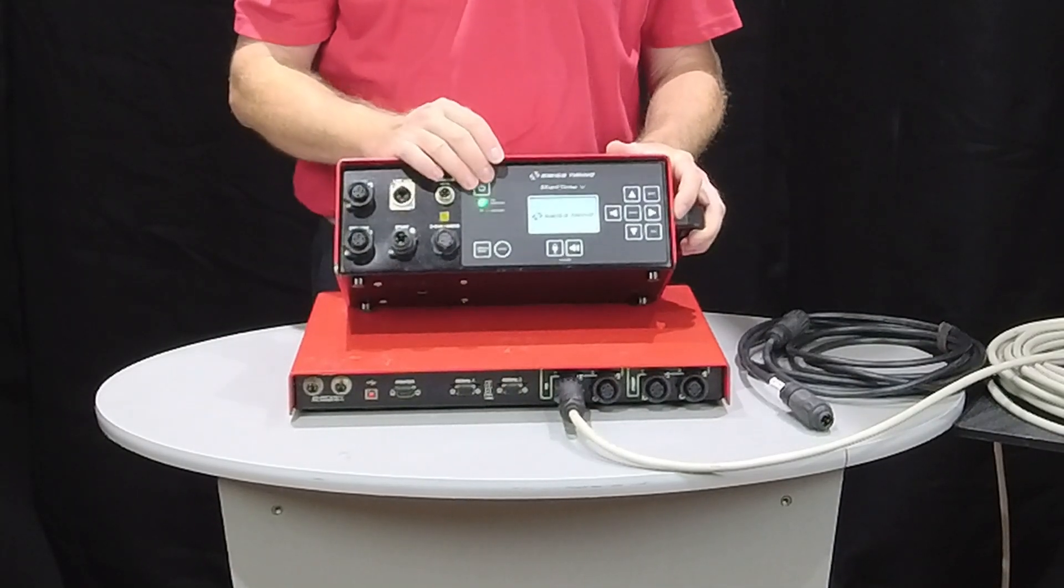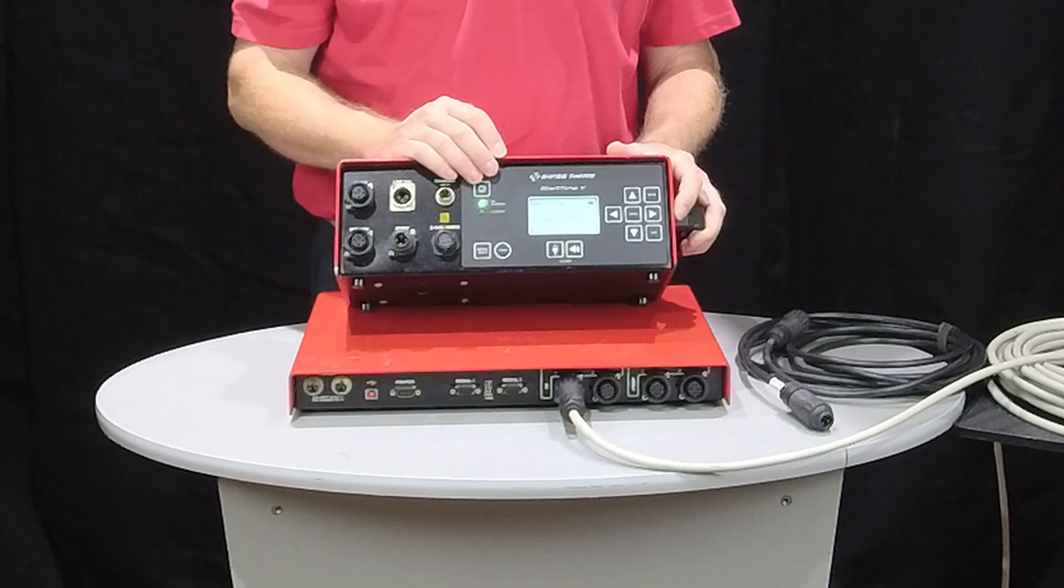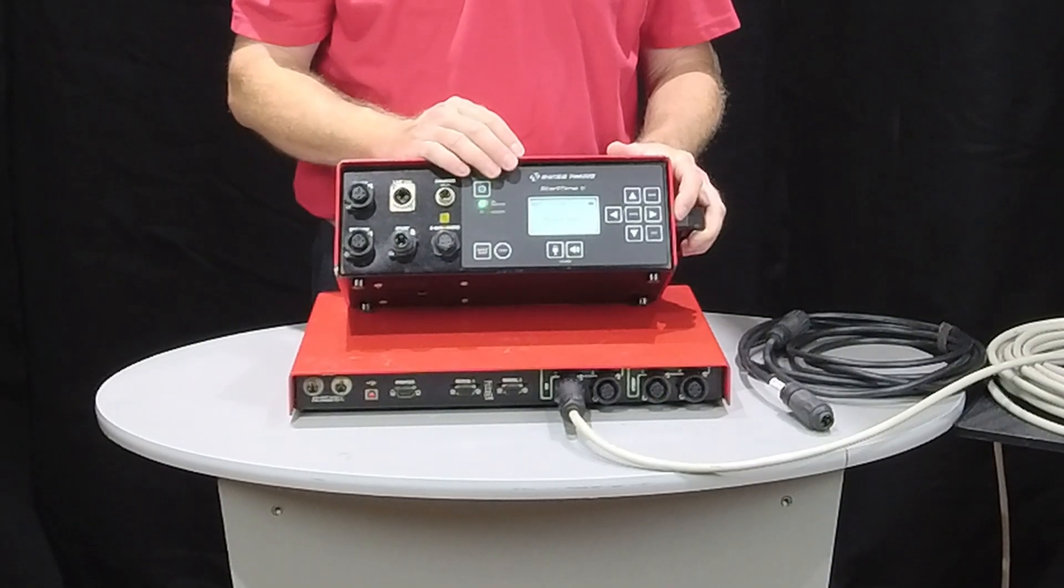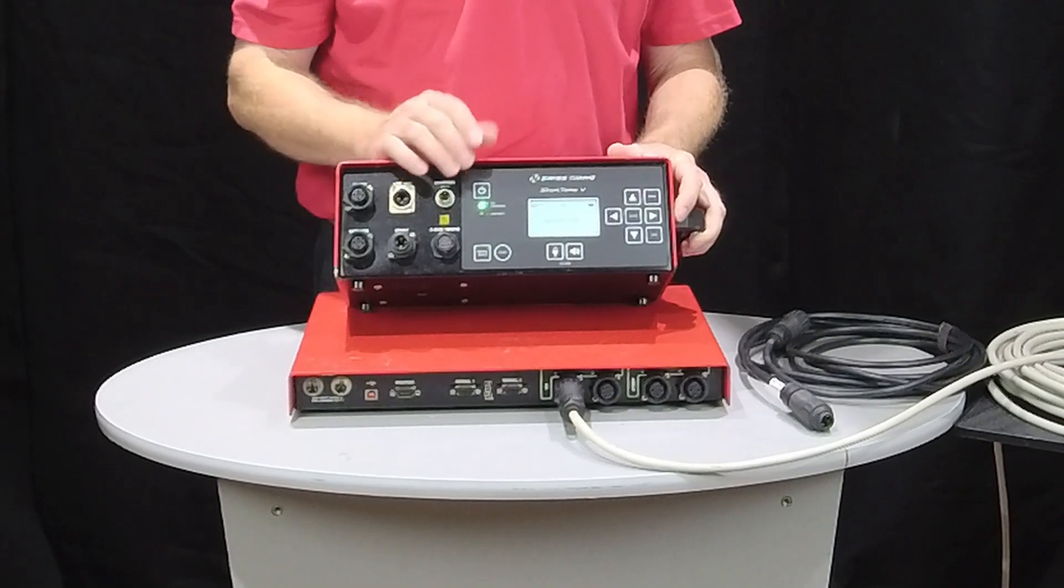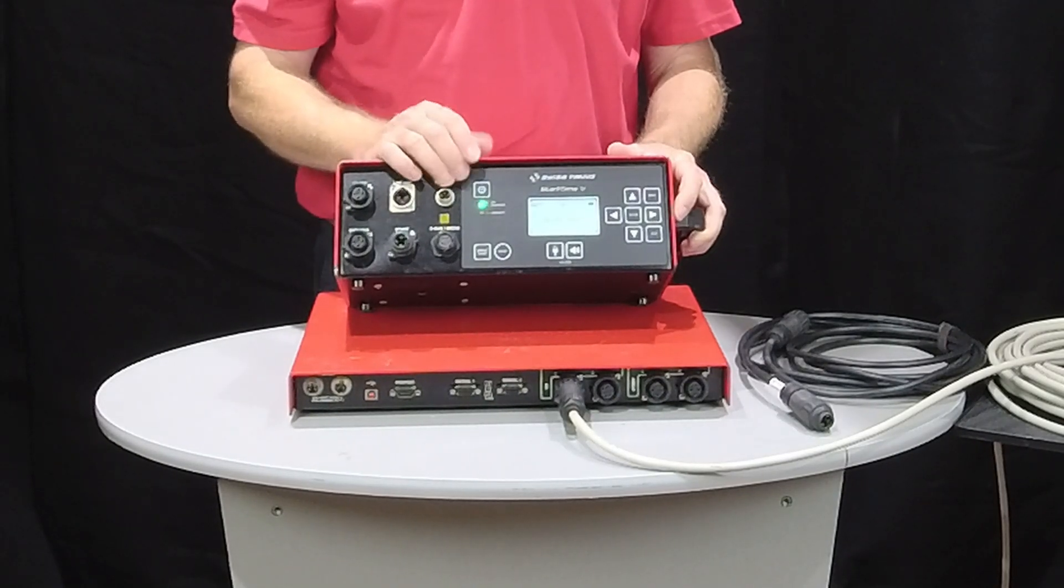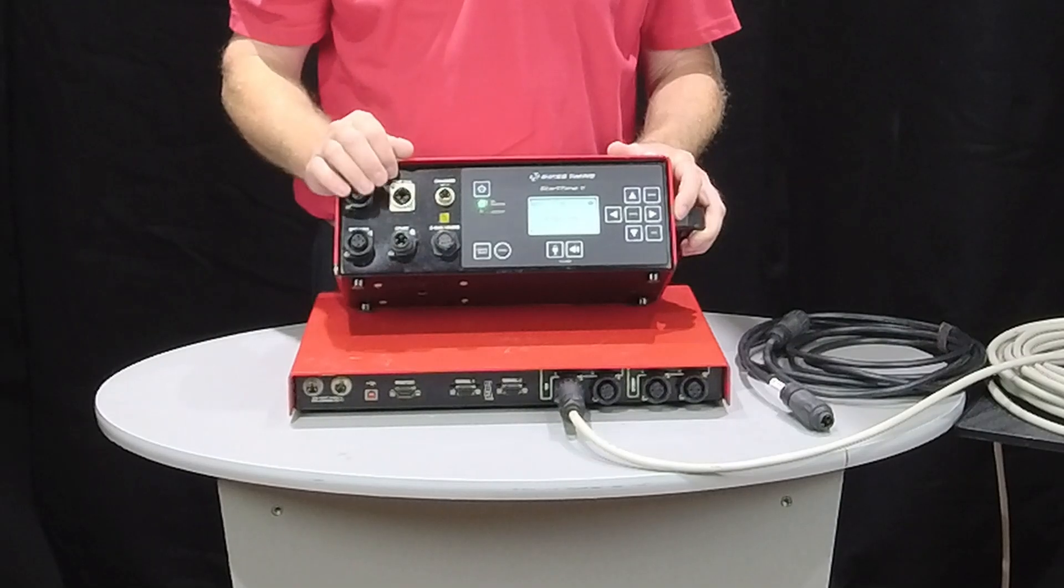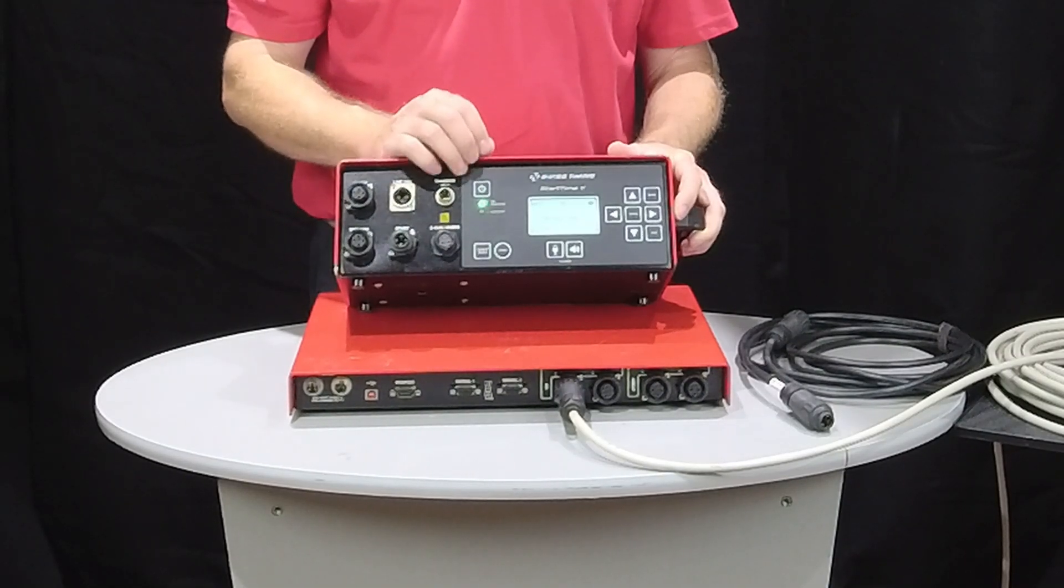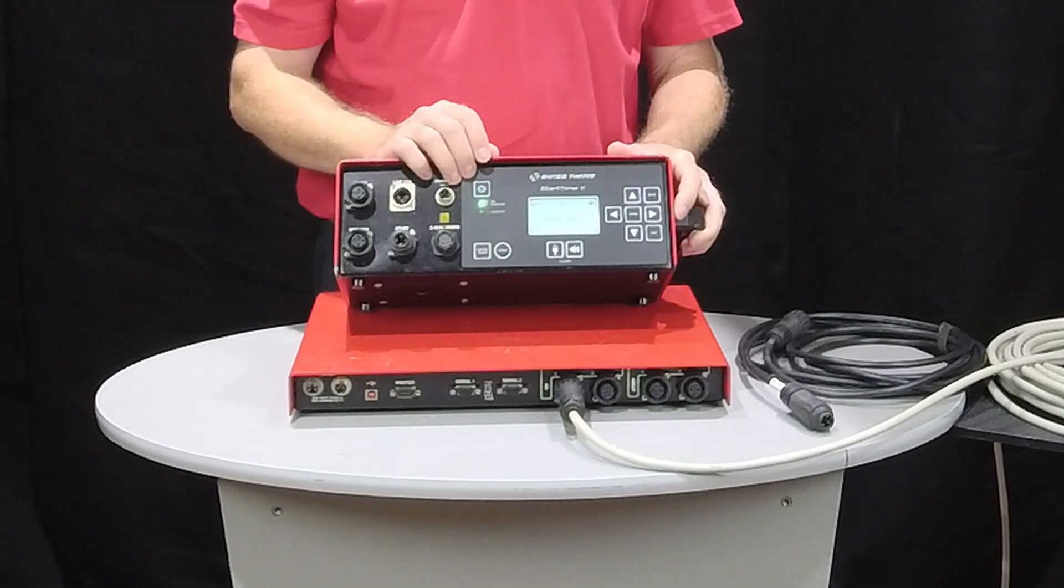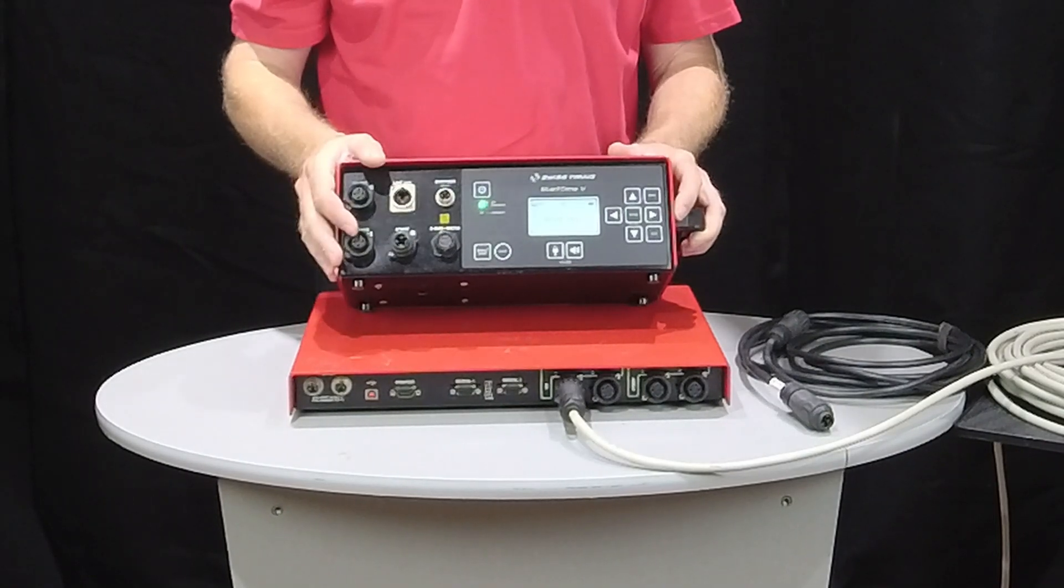This is a fail-safe. This is one of those things that's by design so that accidentally the Start Time doesn't get cut on if it's bouncing around in a box going to and from a meet or being put away or something like that. That way it makes sure that when it's on, you're ready to use it, and when you're not ready to use it and cut it off, it doesn't accidentally get turned on and the battery gets drained.